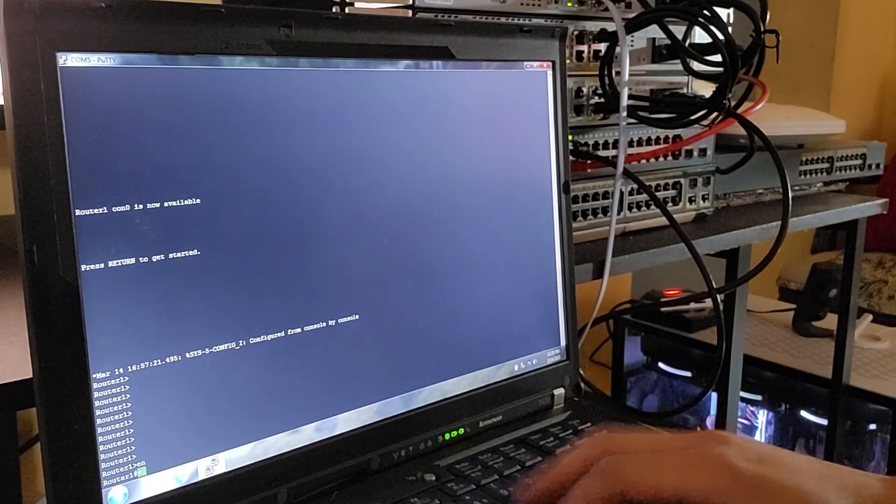Now let's save all of our configuration to make sure everything is persistent after a reboot. And there you have it — we successfully configured OSPF on all of our routers. If you found this video helpful and want to see more tutorials like this one, don't forget to like and subscribe to the channel. Leave your comments below if you have any questions. Thanks for watching and I'll see you in the next one.